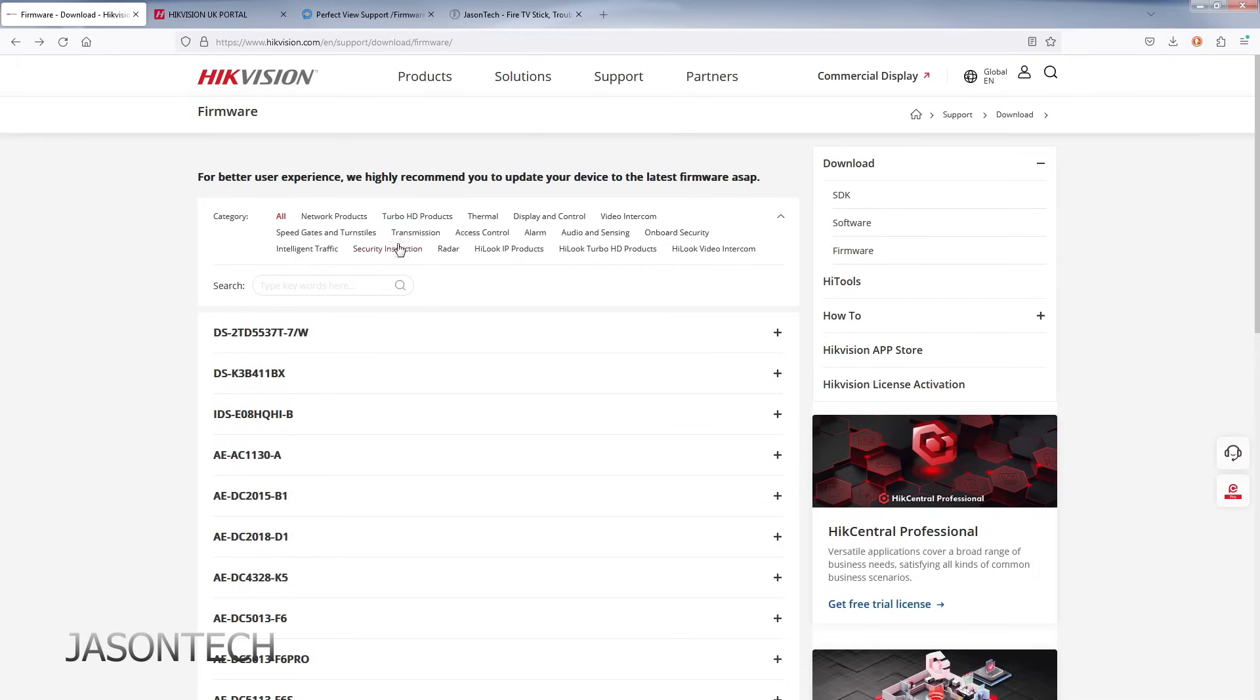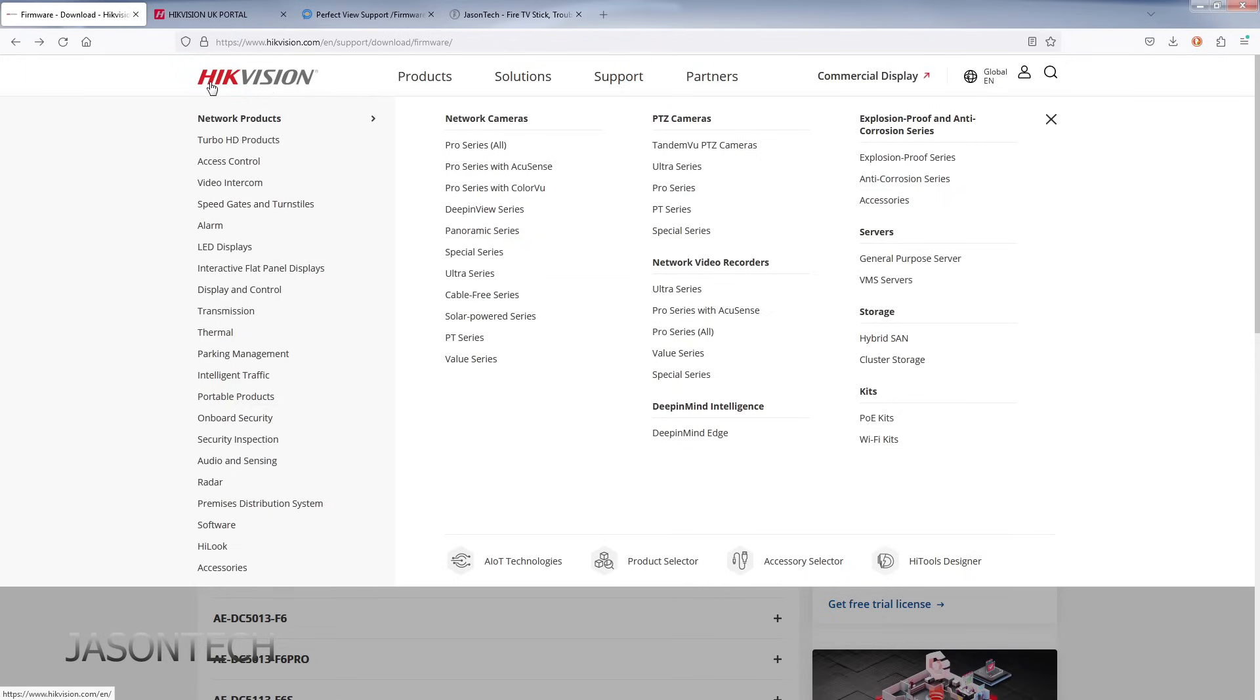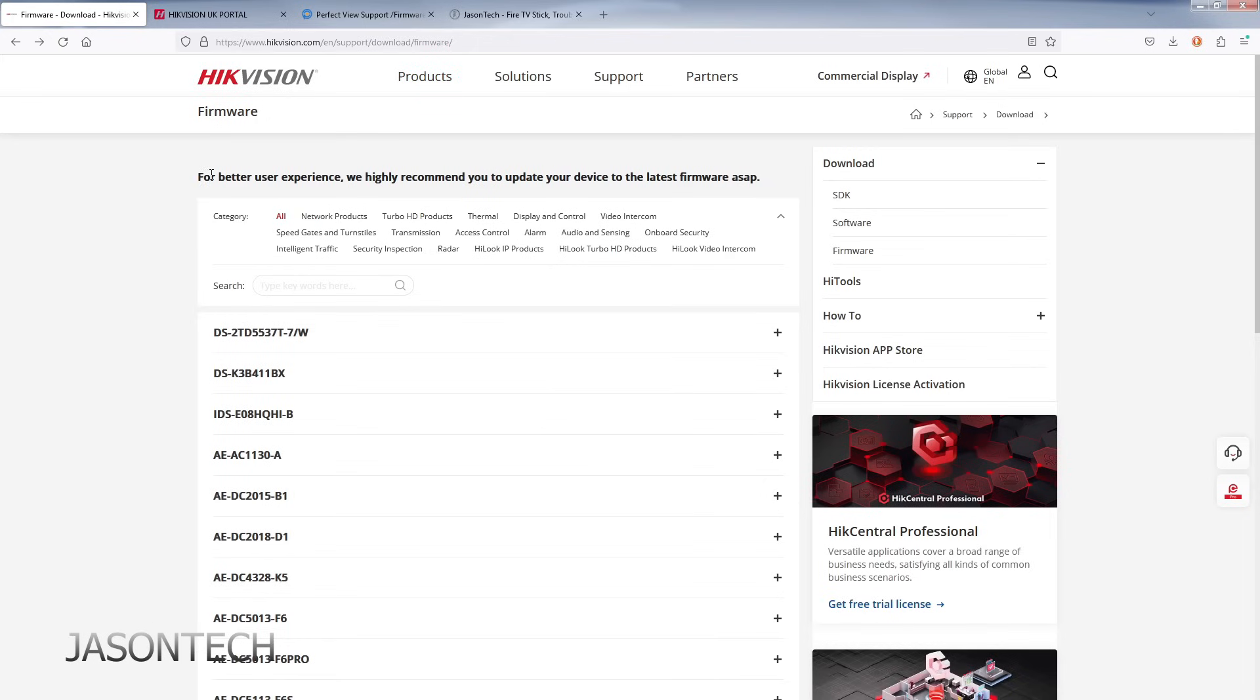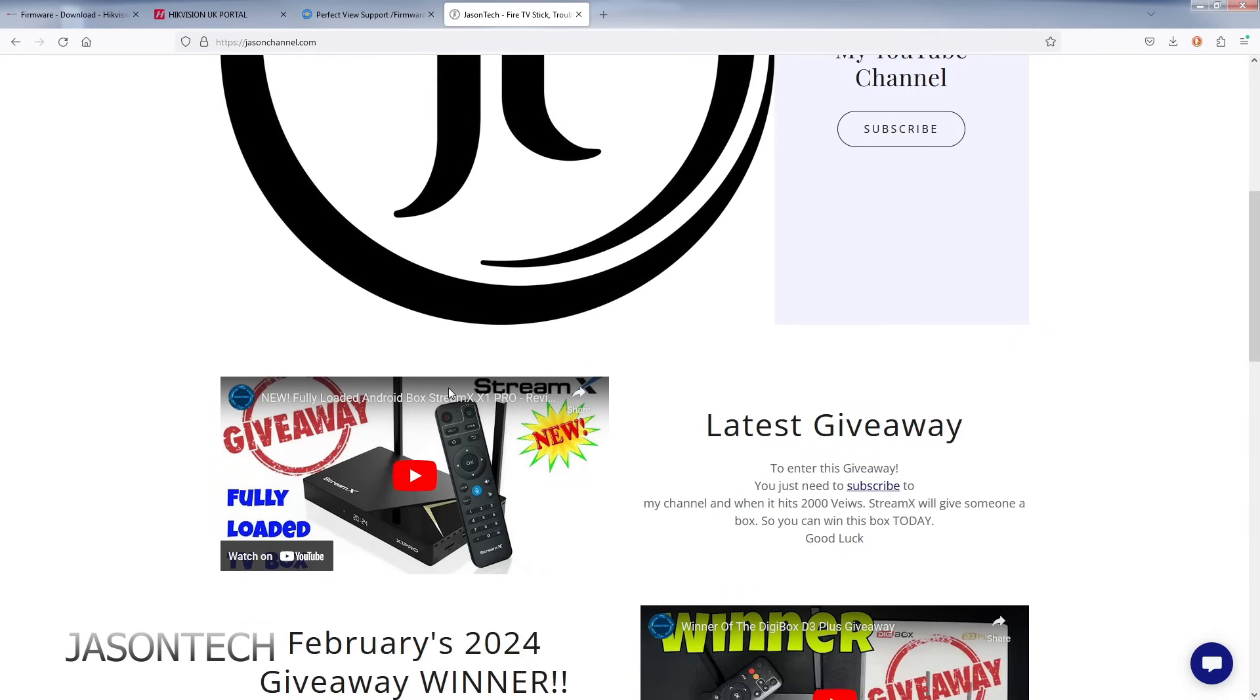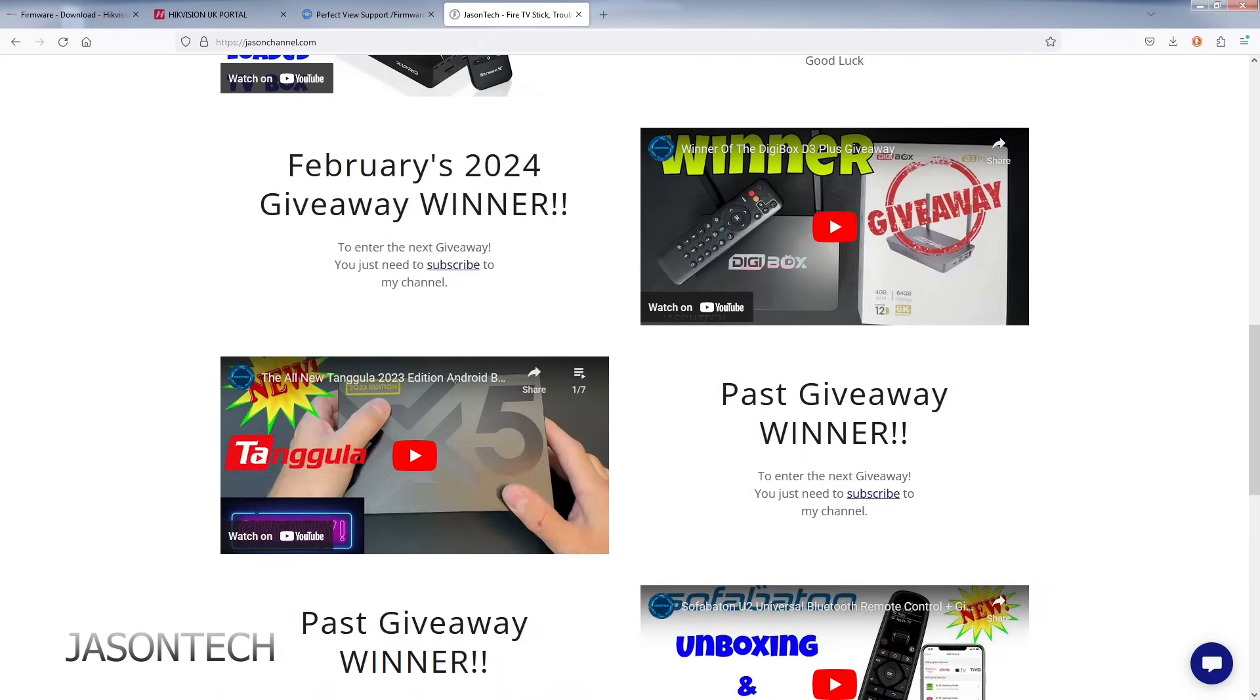Okay, so we're on the computer right now. This is the HikeVisions website I'm on. I got a couple links open here. First things first, let's head over to my website, jasonschannel.com. This is the page you're going to get right now. There's some other stuff here if you want to check it out. We did have a giveaway.